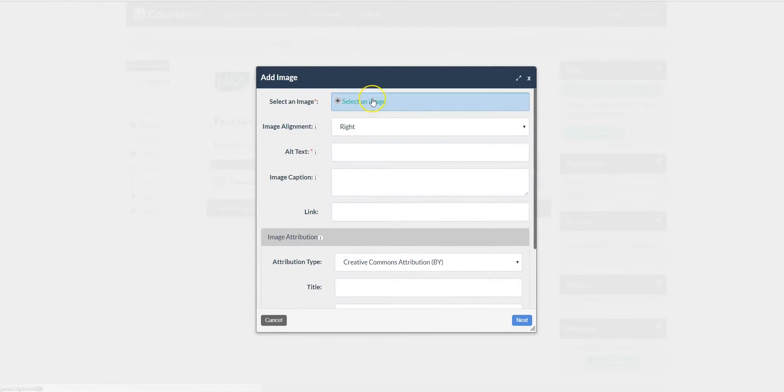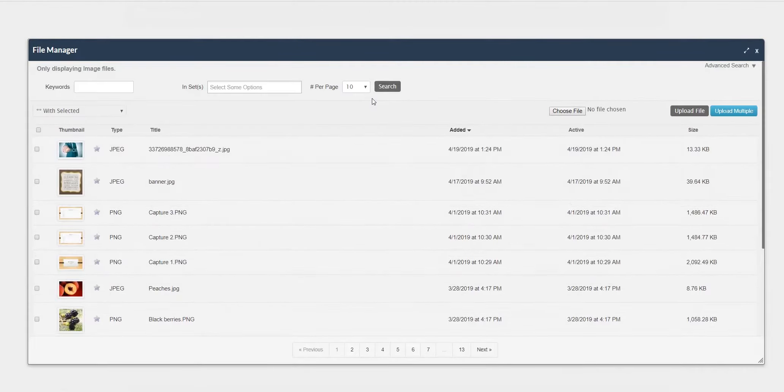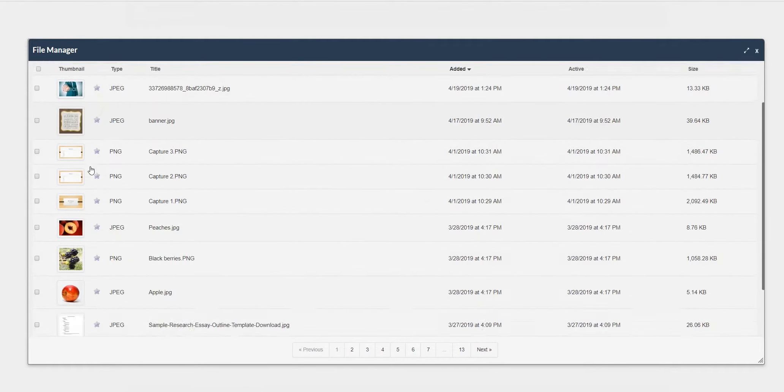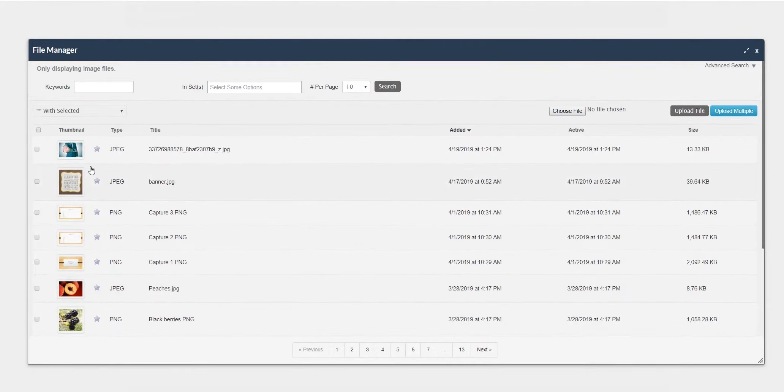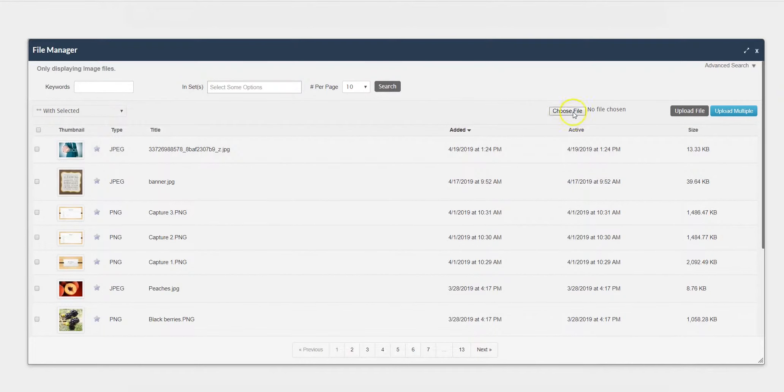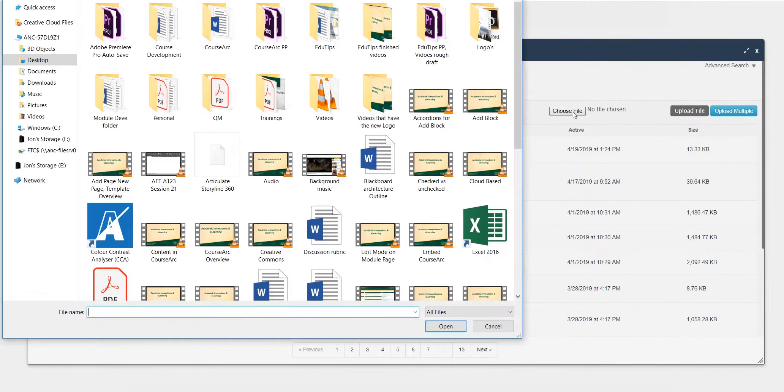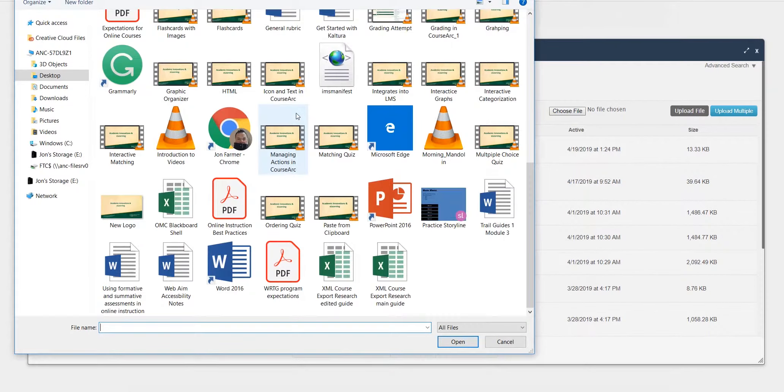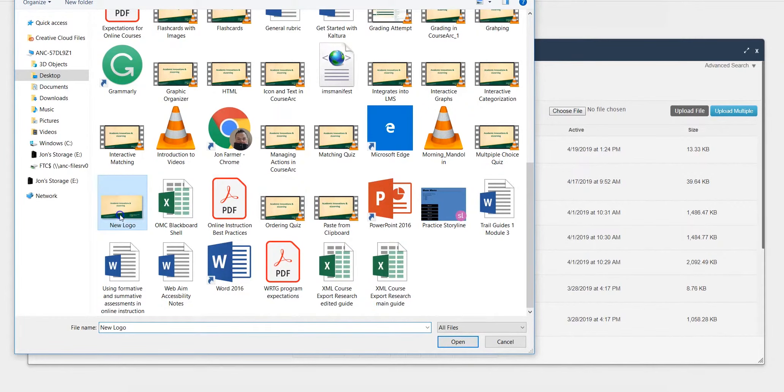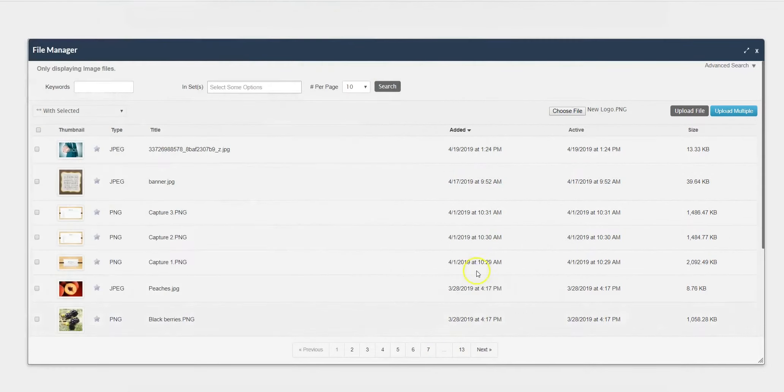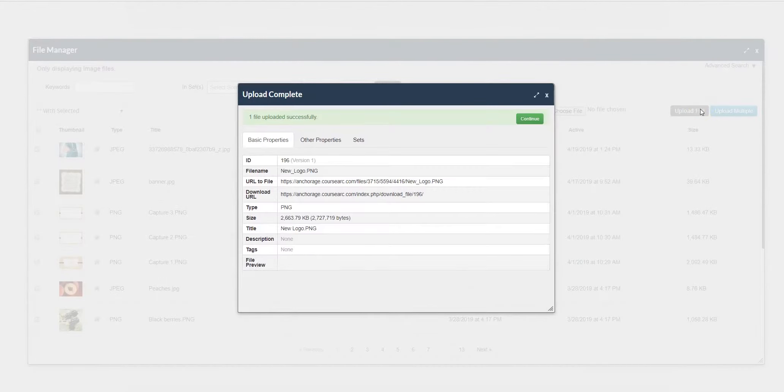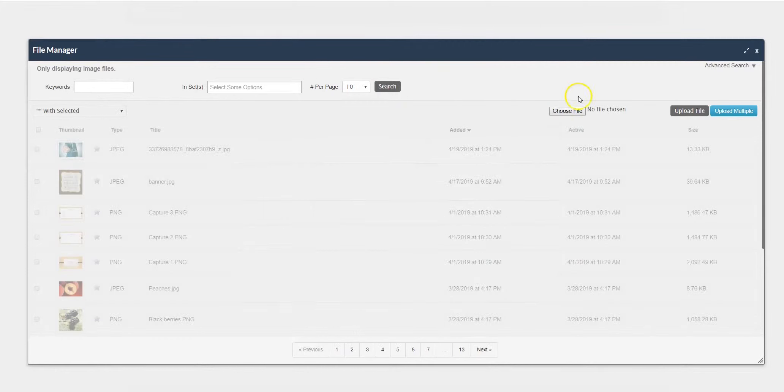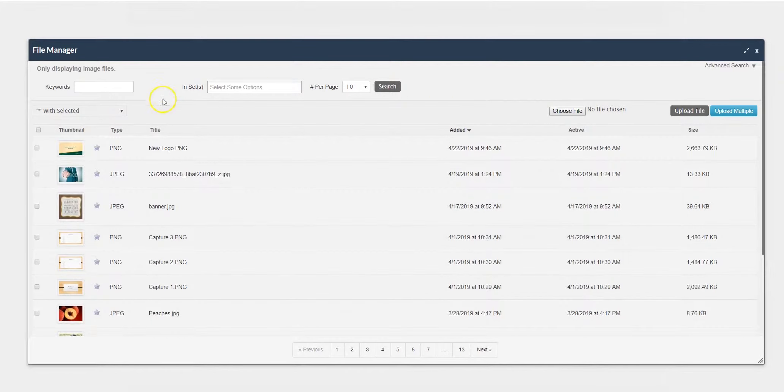Click Select an Image. Anything that you have already uploaded into CourseArc will be here. If you haven't yet uploaded any images, click Choose File. This will take you straight to your desktop. Select the image you wish. Click Upload File. Click Continue and your image will appear.